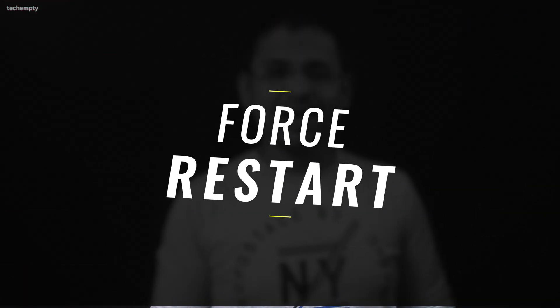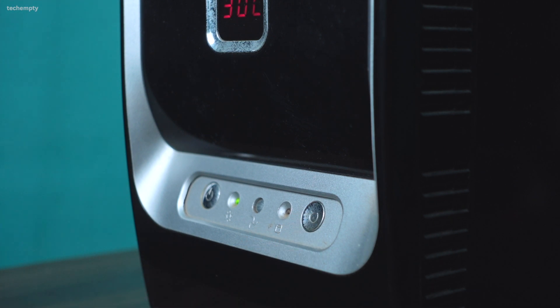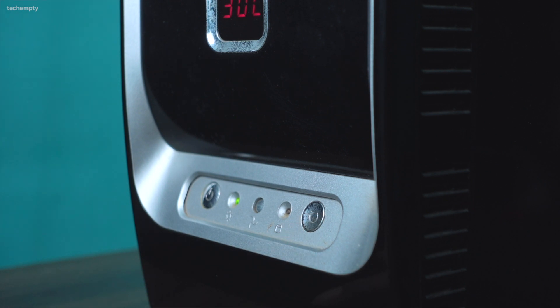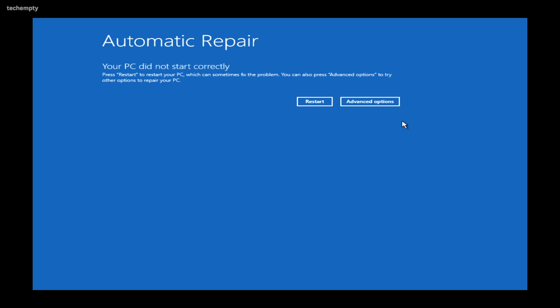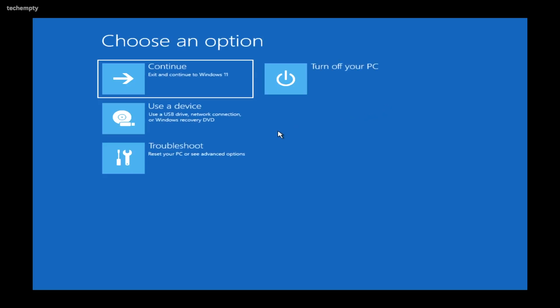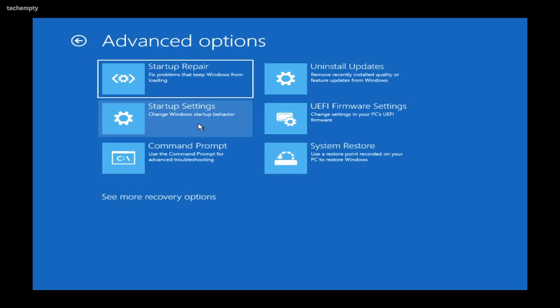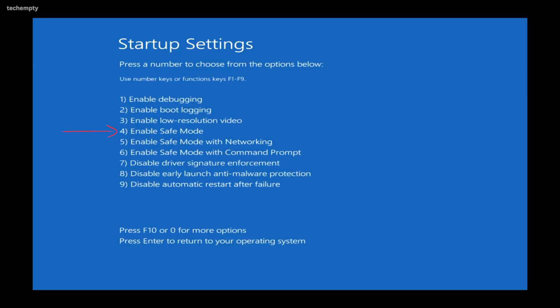Now let's explore the third method — your lifeline when you can't access the Windows 11 dashboard. Here, you'll need to interrupt the normal booting process by force restarting your computer three times in a row, immediately after you see the Windows logo. This will lead your system to enter Repair Mode after diagnosing your computer. From here, navigate to Advanced Options, Troubleshoot, and Advanced Options again. Select Startup Settings, then hit Restart. Now simply press the number 4 to boot Windows 11 in Safe Mode.